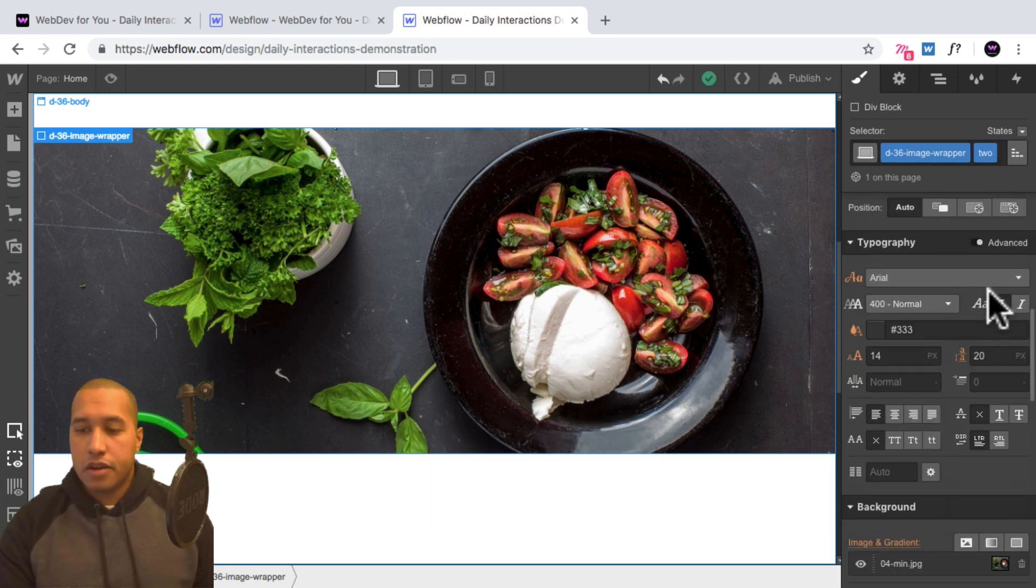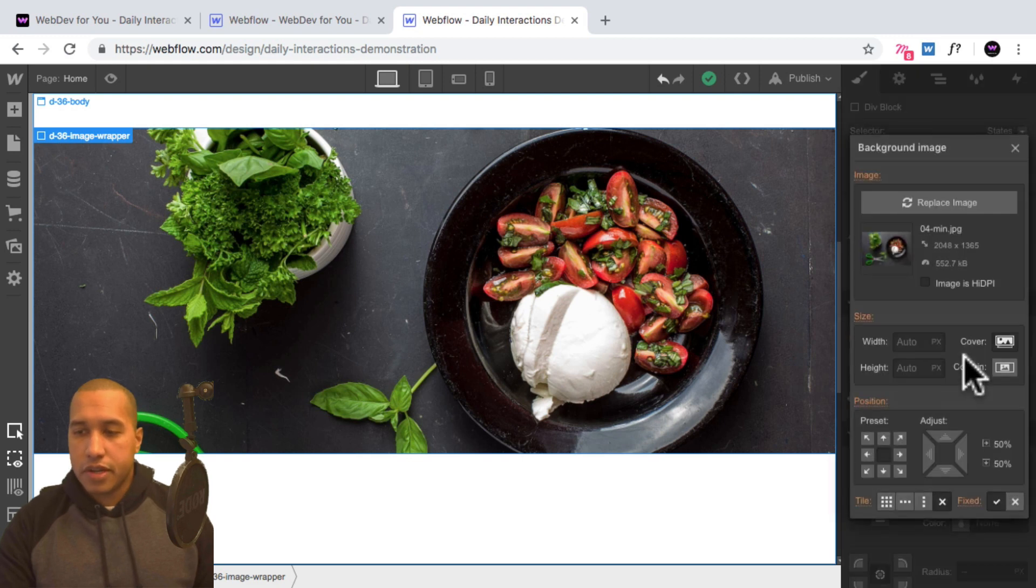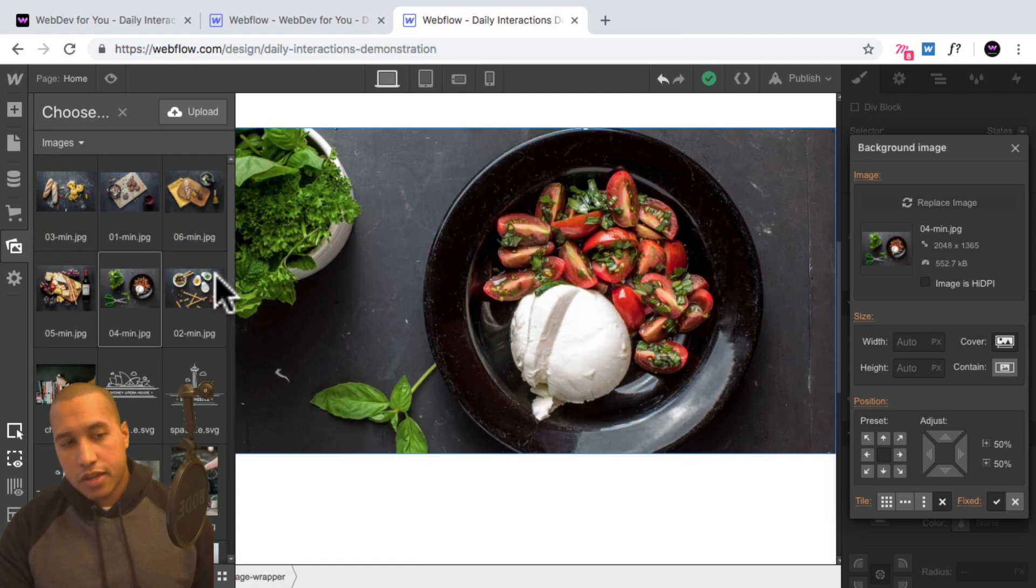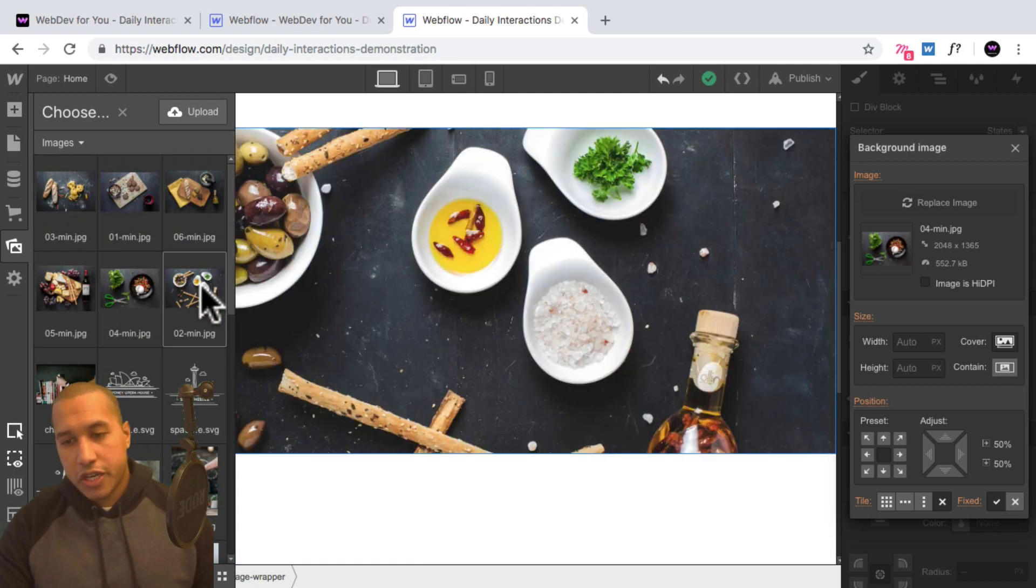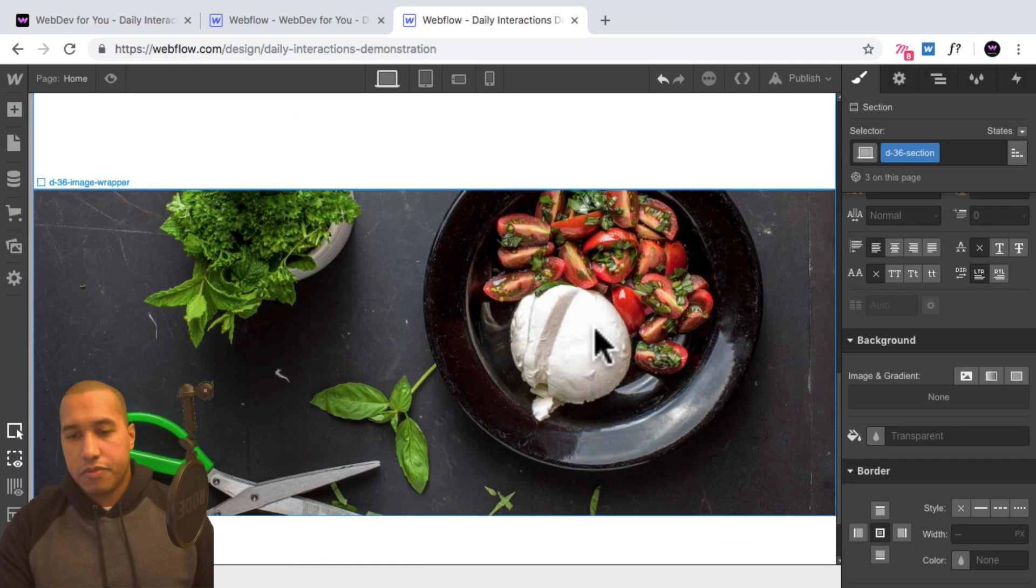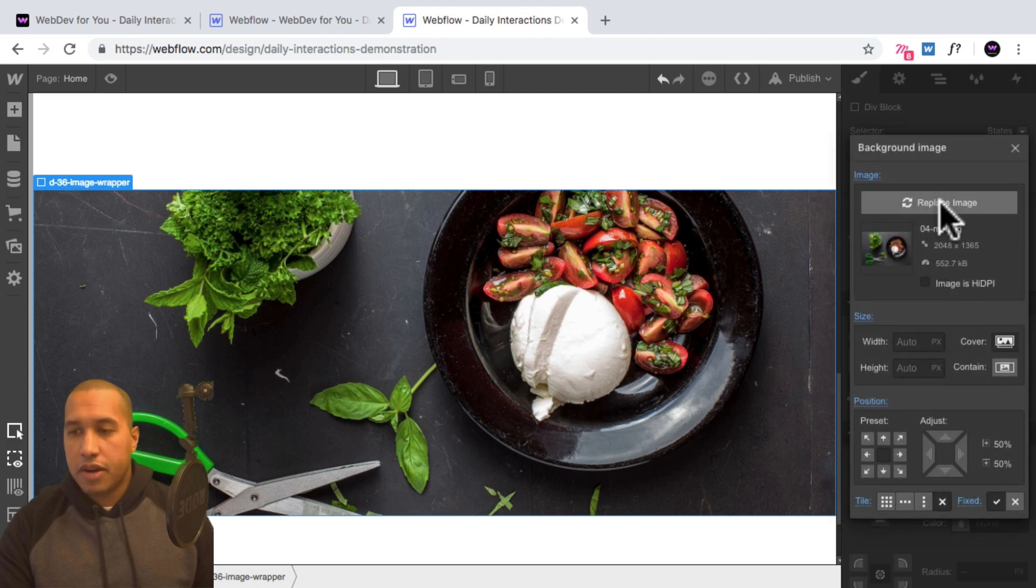Then I'll go down to background, click on the background, click on the background image here, select replace image, and I'll select another image here. And then I'll do the same for the third image, just select it, go into the background.